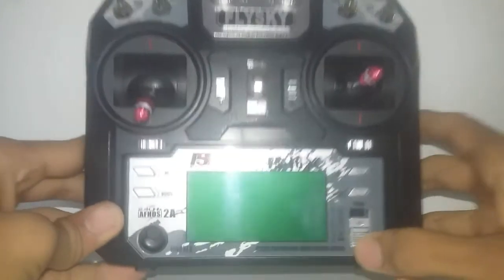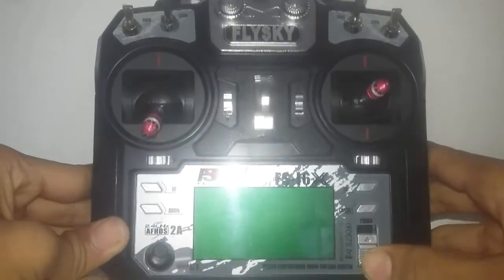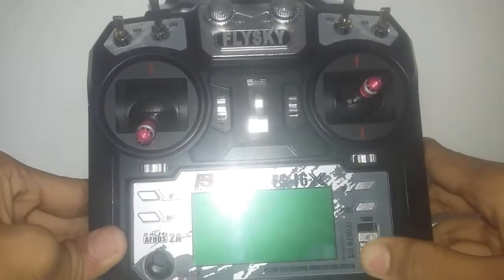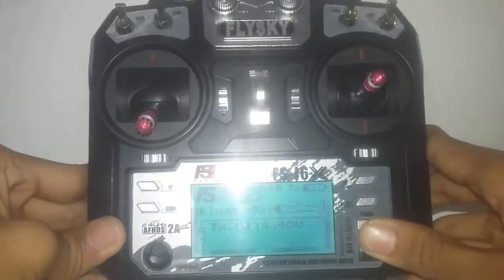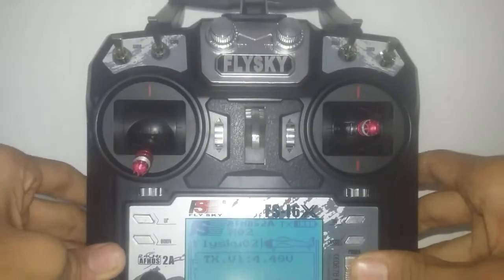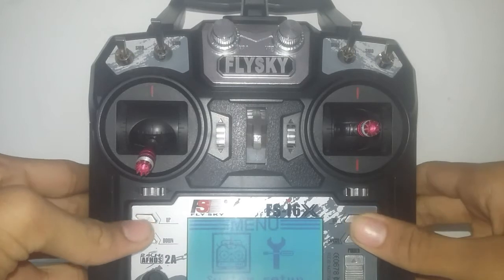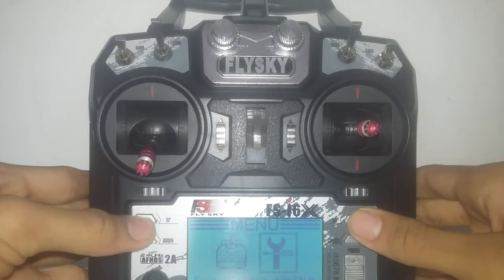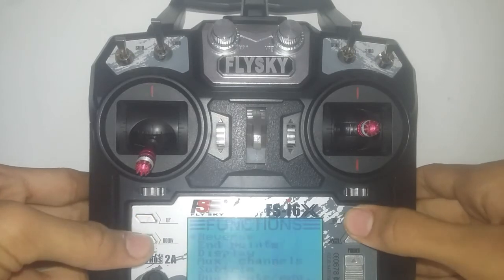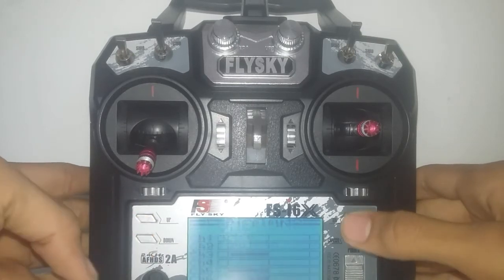First we are going to turn on the transmitter and then go to the menu by long pressing the OK button. Then go to function setup and go to display.